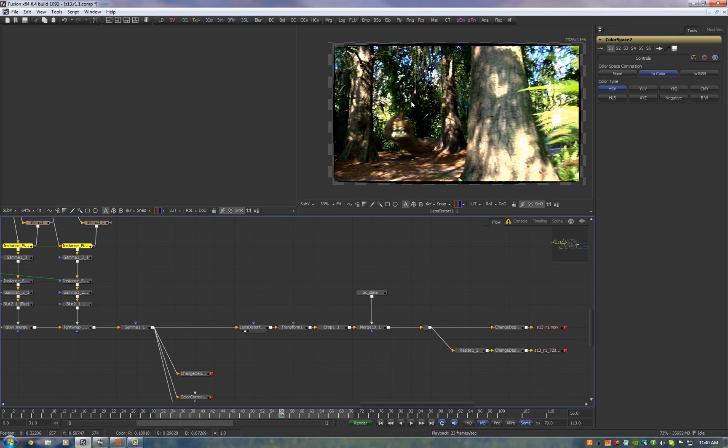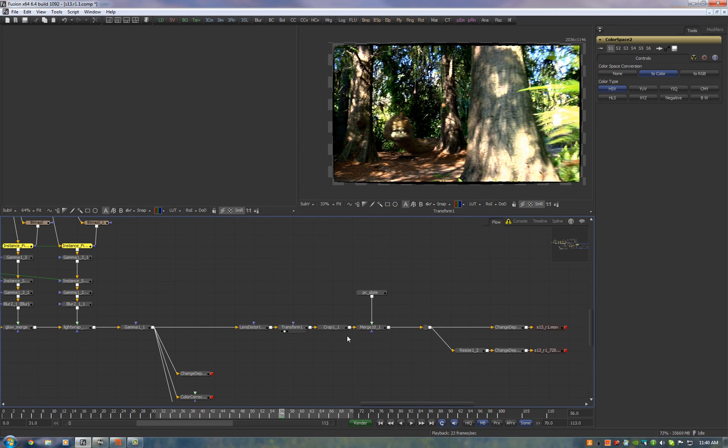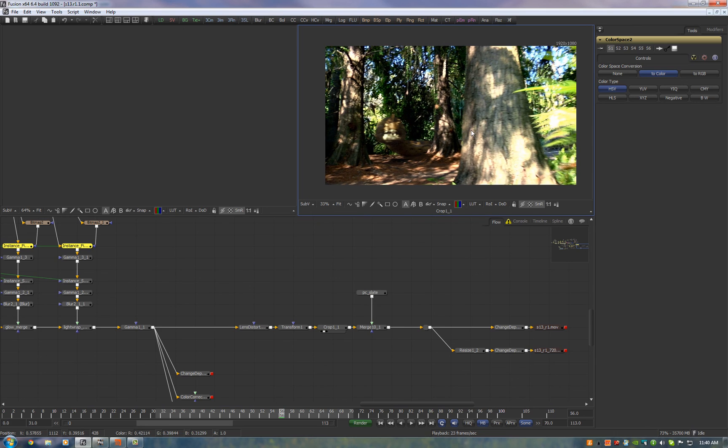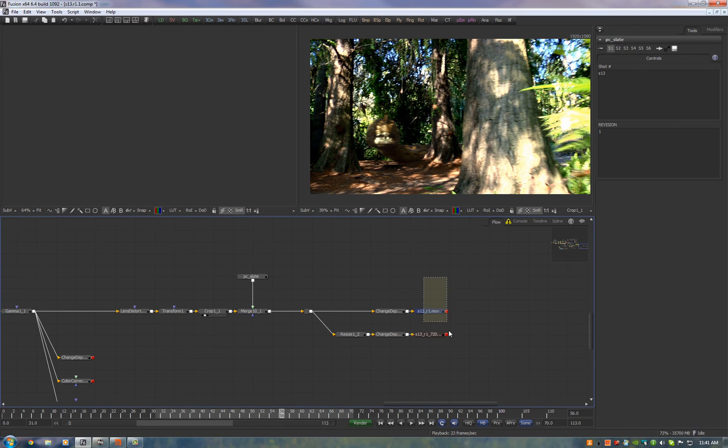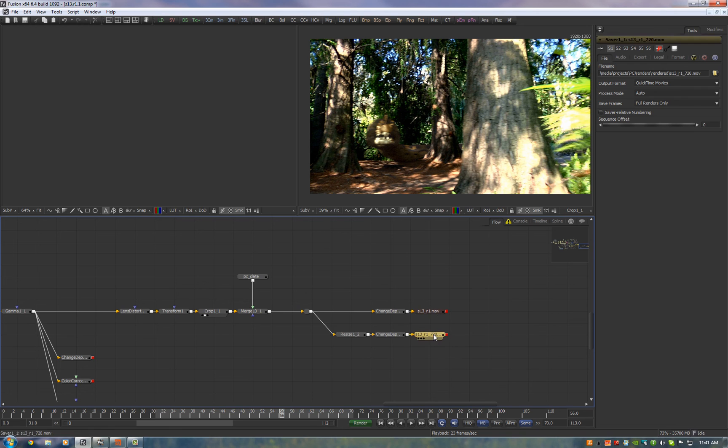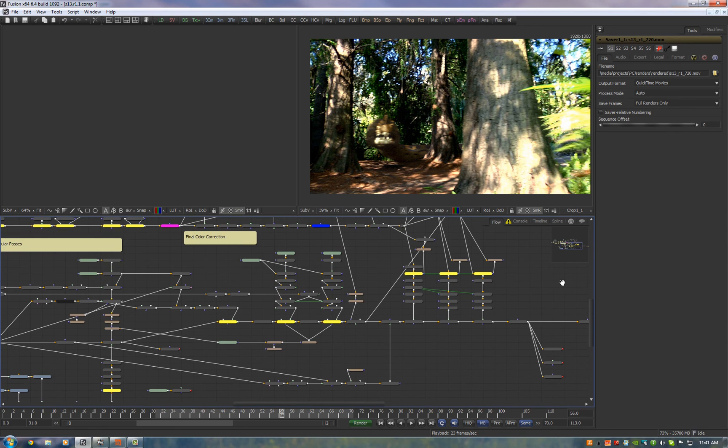Finally, what we do is we re-distort the plate, transform it, crop it, and then we just send it out to our two render nodes. Here's our movie for online editing and here's the preview quality. That's it. Thank you very much.